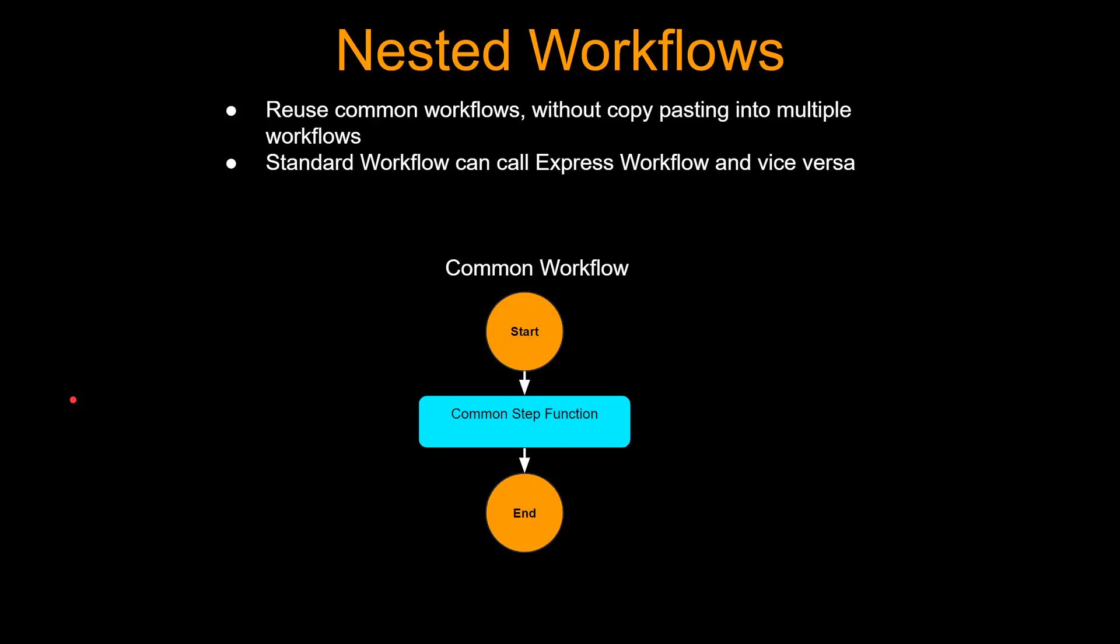Welcome guys and girls to another lecture on step functions. In this lecture, we're going to learn about nested step functions or nested workflows.